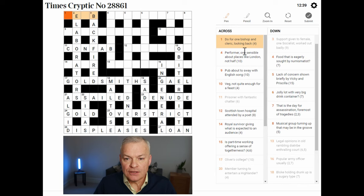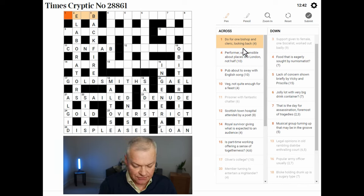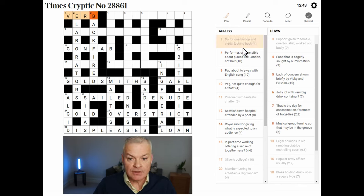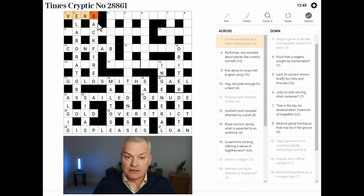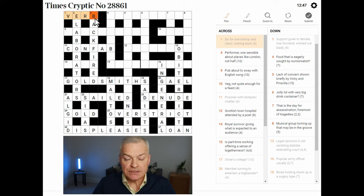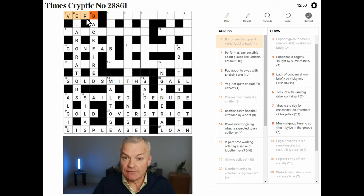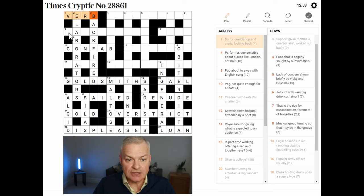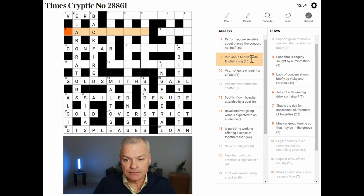Do, for one — bishop and cleric looking back. This is a verb, so DO is an example of a verb. Bishop is B, the chess abbreviation. Cleric is REV, short for Reverend. Looking back is a reversal indicator.